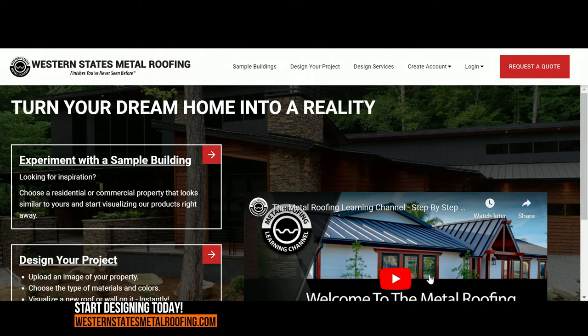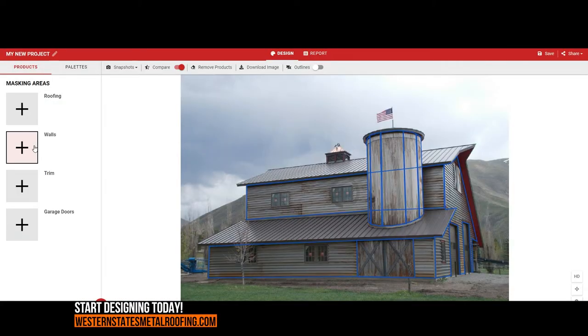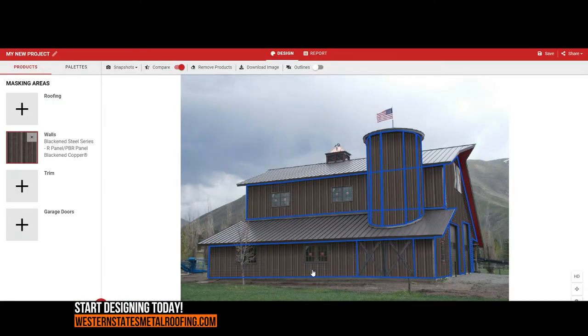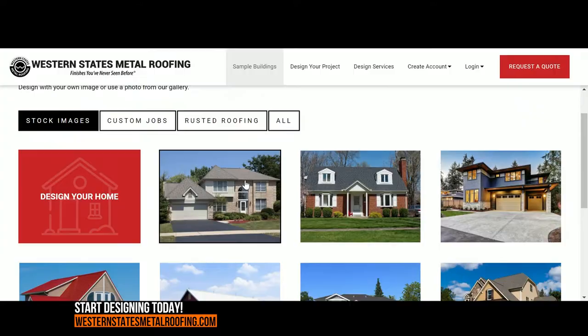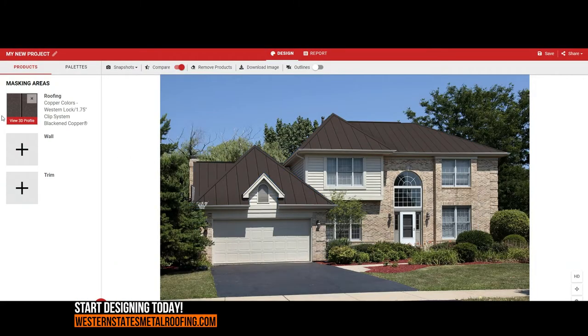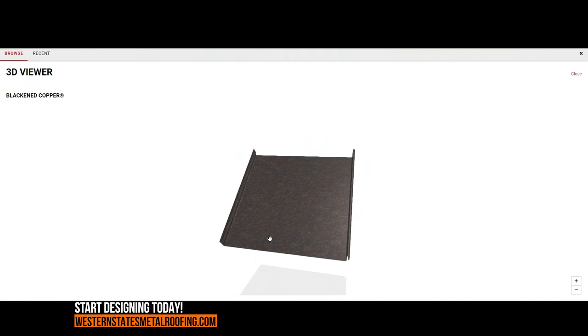Western States Metal Roofing now offers a roofing and siding visualizer. This easy-to-use tool allows you to customize an image of your home so you can bring your design concepts to life.